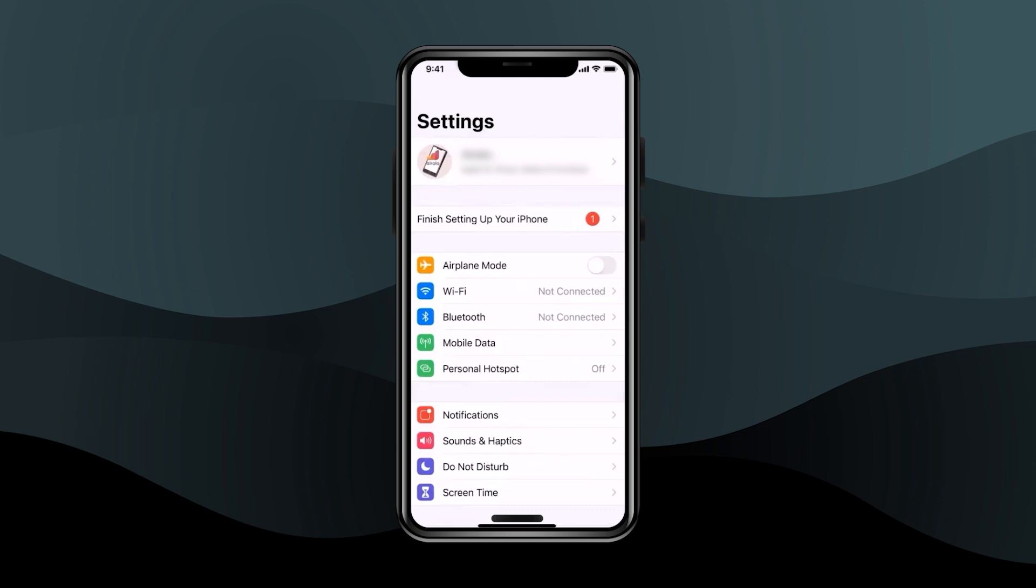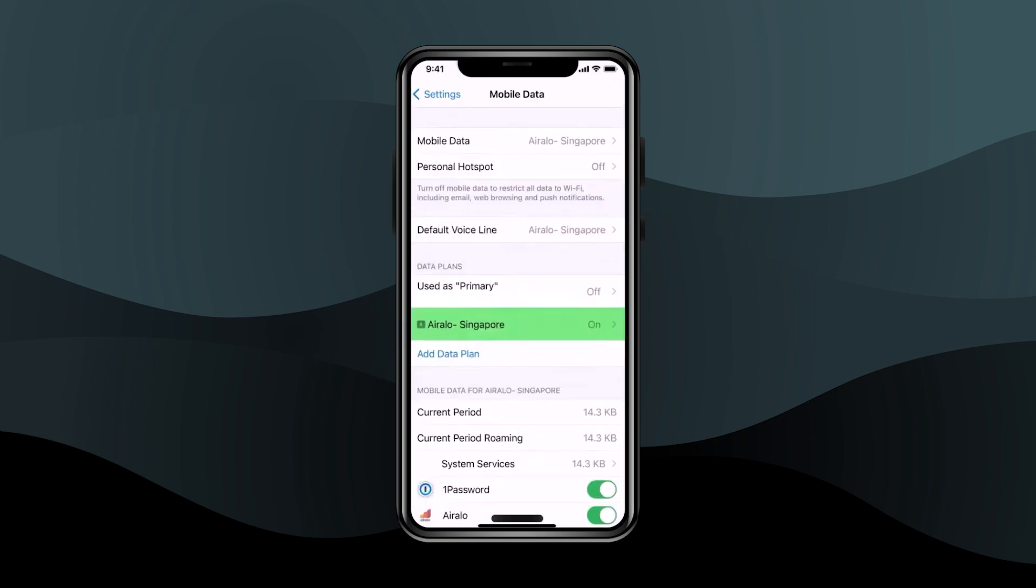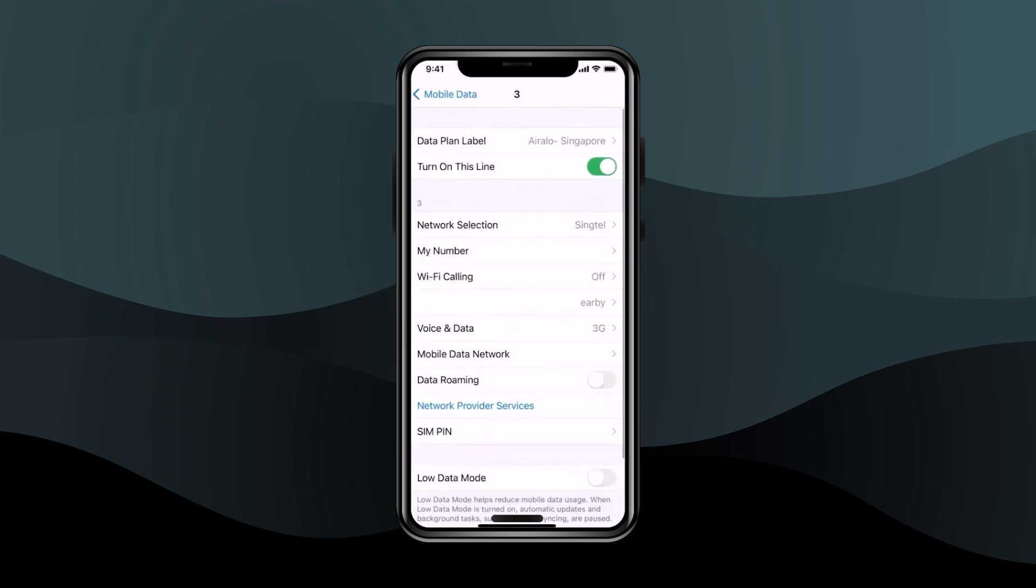In the first solution, just simply go to your phone settings, then go to your mobile data. Now click on your eSIM plan that you currently have active. Now over there you will find the option for data roaming, just simply enable that option.